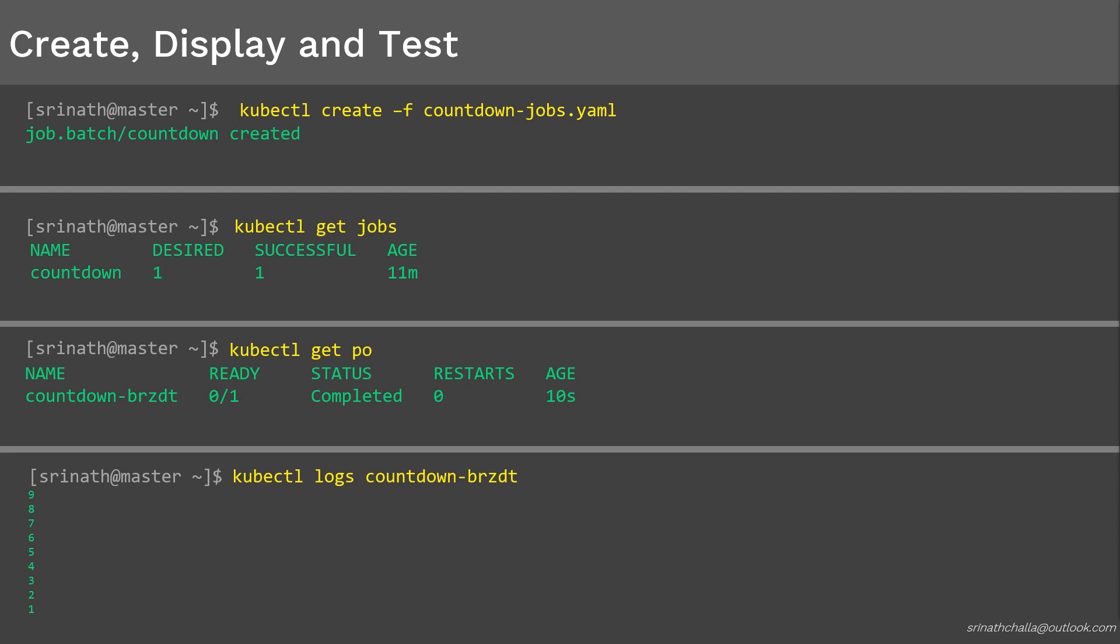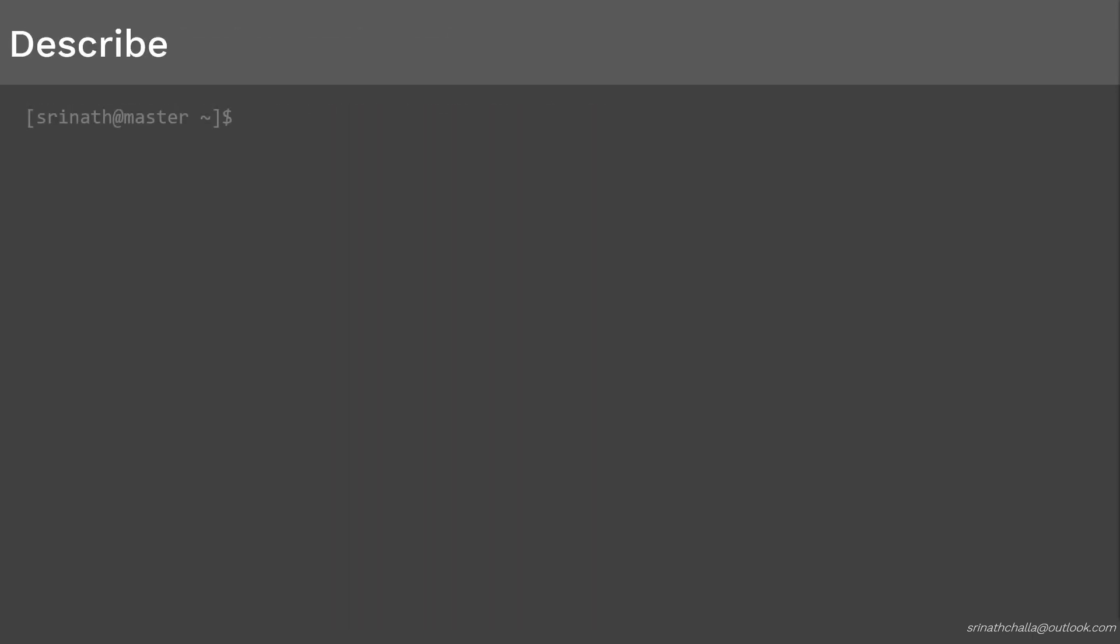If you ever need to check the complete details of a specific pod, we need to run the kubectl describe command. We'll see that in the next slide.